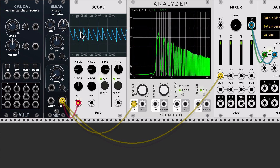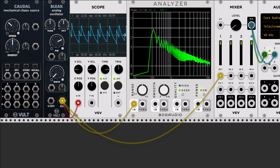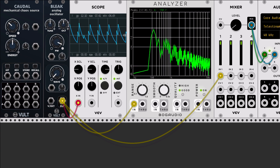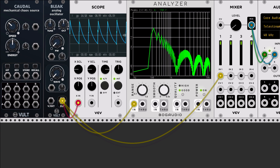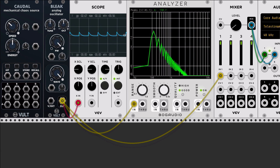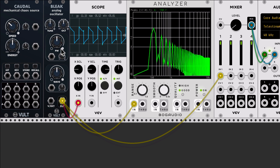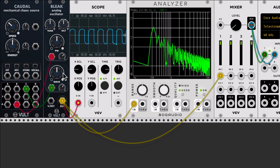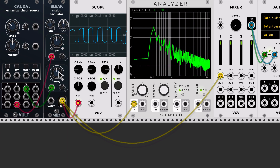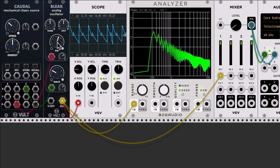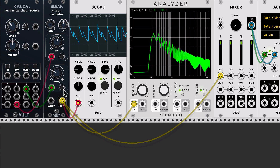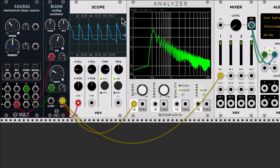On this side we have the saw wave, and we have the same — we can control something similar to the pulse width. The same with the triangle. The interesting thing about this oscillator is that we have one control that we can modulate.